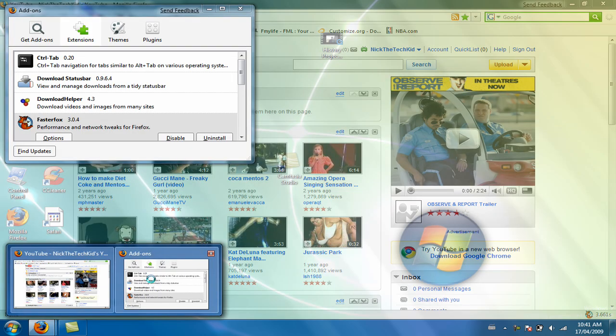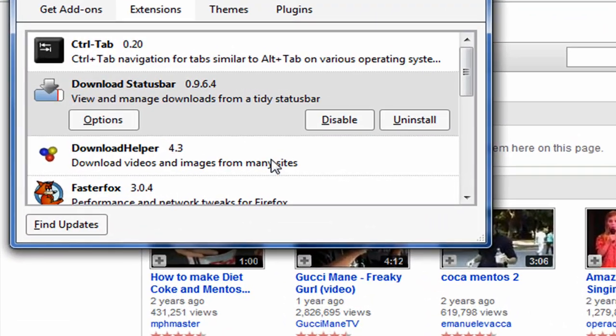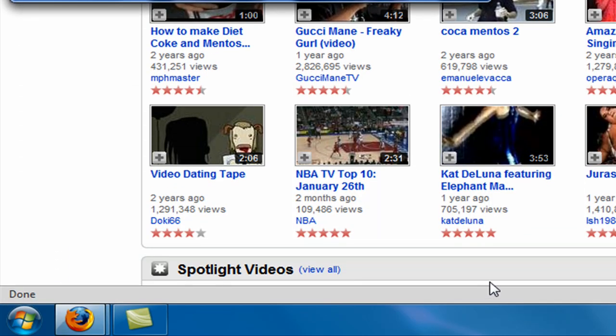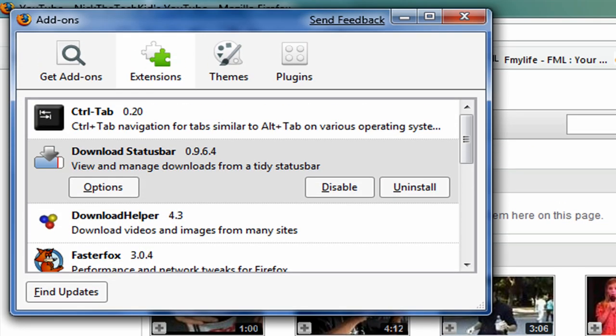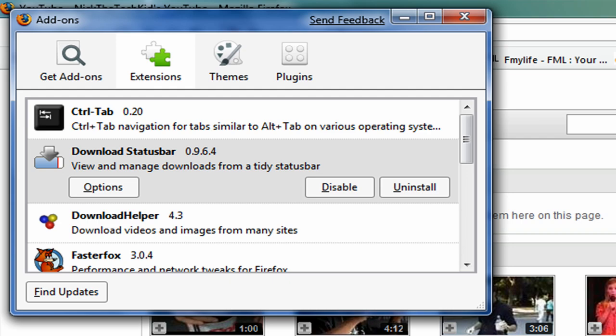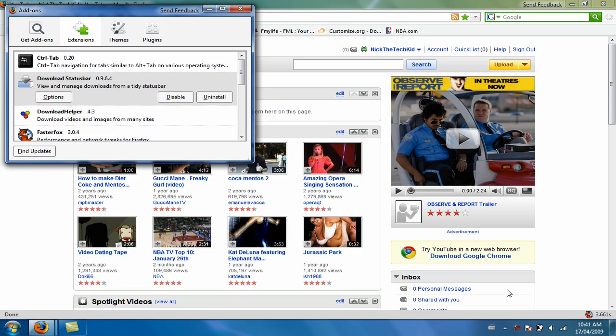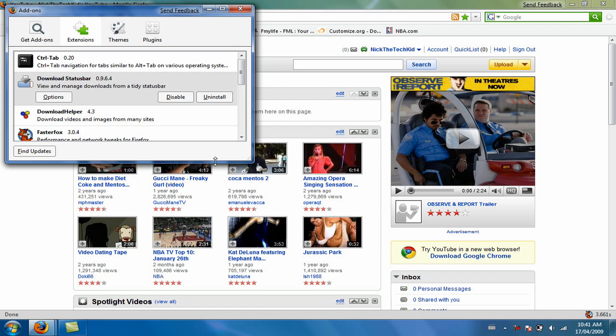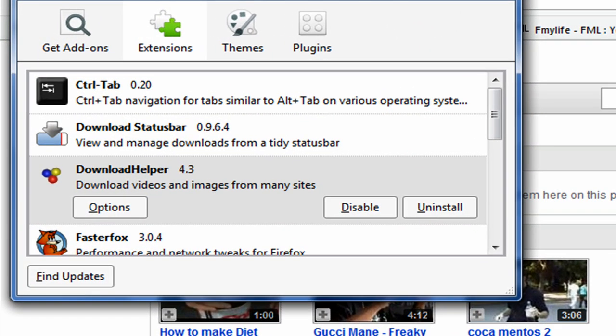My second add-on is Download Status Bar. You know that download window that pops up whenever you click something to download? Well, this just comes around here and shows the status of your downloads without that annoying window. It's a really cool add-on, very efficient, makes your Firefox more efficient in my point of view. You guys should go check it out.